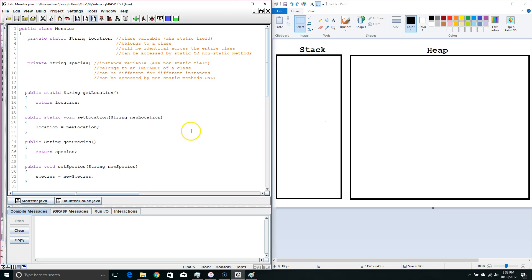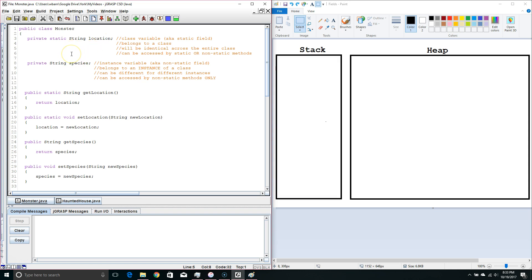Hello. Today we're going to talk about fields. Before we start, we're going to look at this private identifier here. What this does is this makes it so these two fields can't be accessed directly from another class.